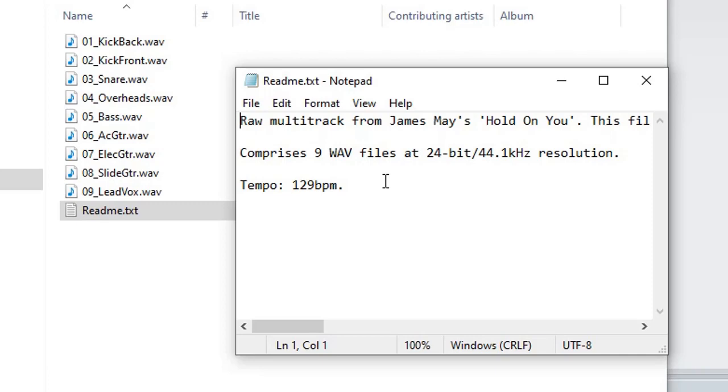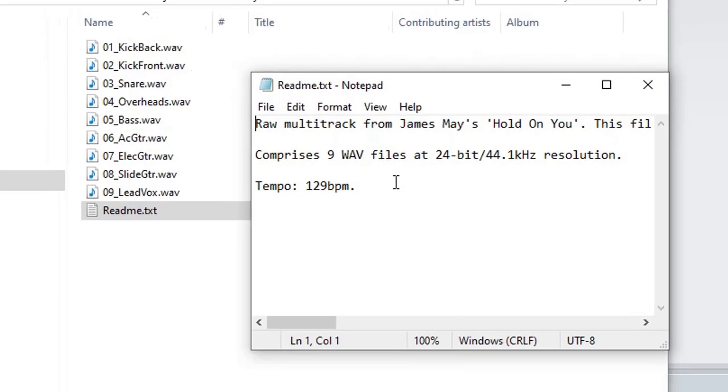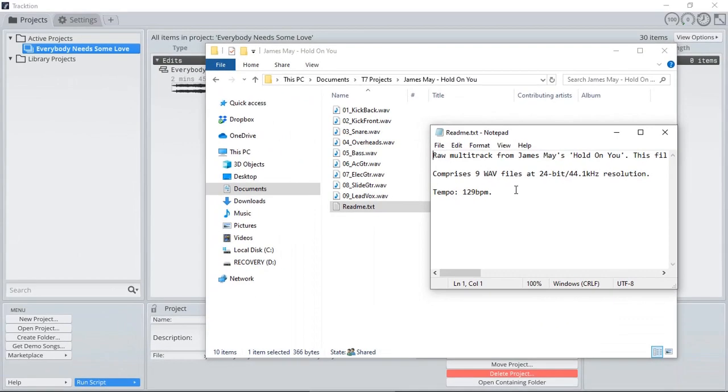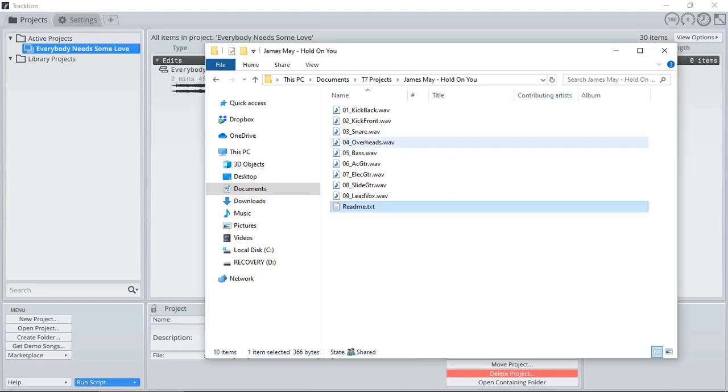This makes it really easy when we are setting up our new project. So whenever you are exporting stems of your project, do include these details, which makes it really easy for later on for you to load them, or if you are sending your stems to a mixing engineer to mix the song for you. So let's set up and create our new project.